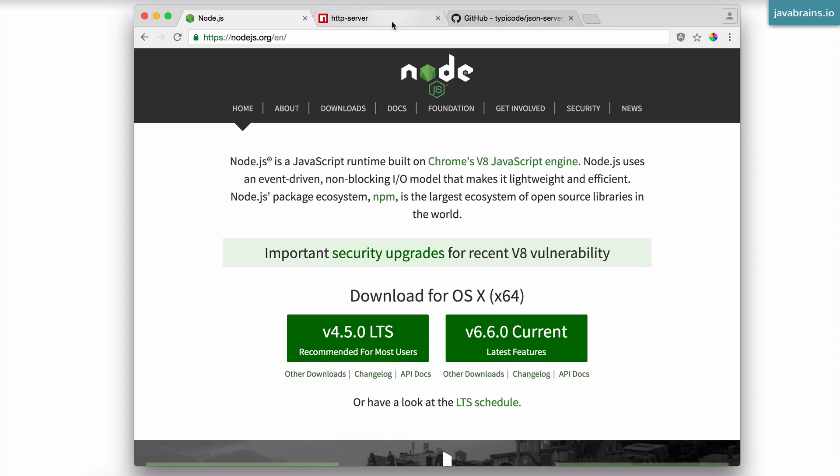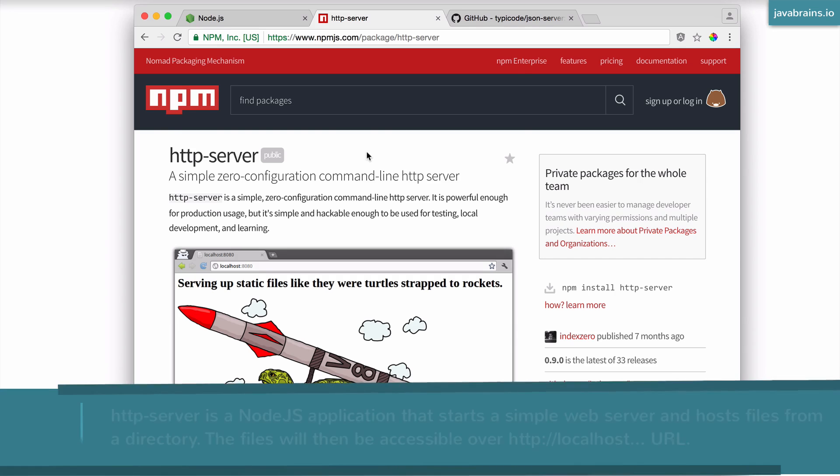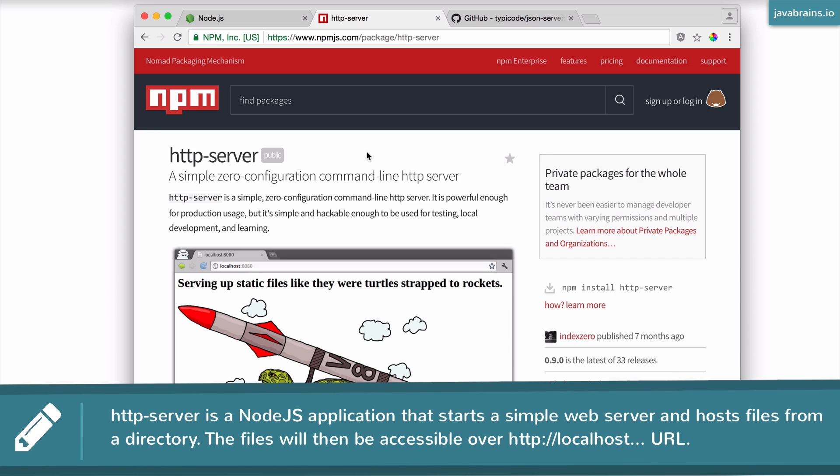The second thing you need to install is HTTP server. HTTP server is built using Node, which is why you install Node.js first. Now what is HTTP server? HTTP server is a command line HTTP server utility, true to its name. What it does is it serves up static files on a particular directory and makes it available over HTTP.